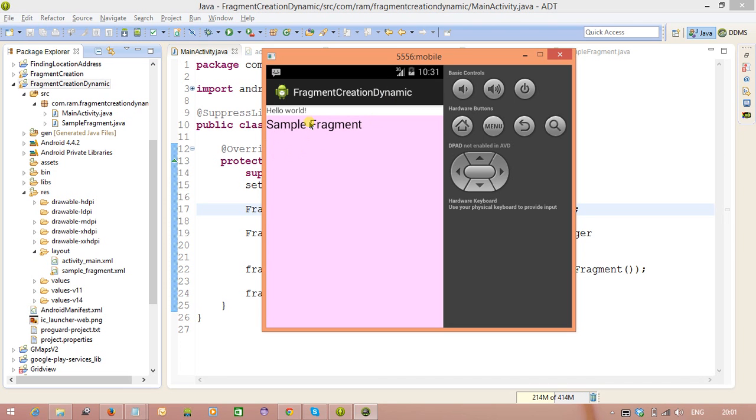And that means creating fragment and attaching fragment to the activity at runtime, that means dynamic way. Thank you for watching.